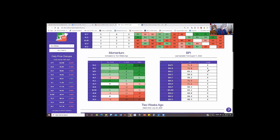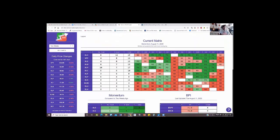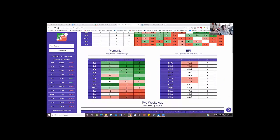Awesome. Well thank you so much. That's super interesting to get to hear not just how you look at the matrix, but also what you use in addition to the matrix. We've covered how you start at the matrix and use these very simple things that will let you find your leading sectors. And then from there you can take those sectors and find stocks that are leading within those sectors or within their industries.